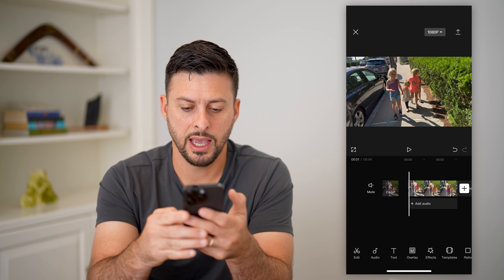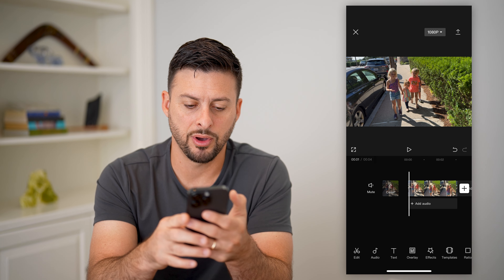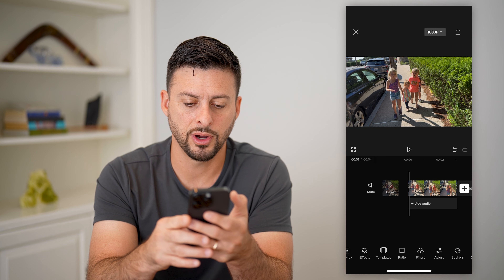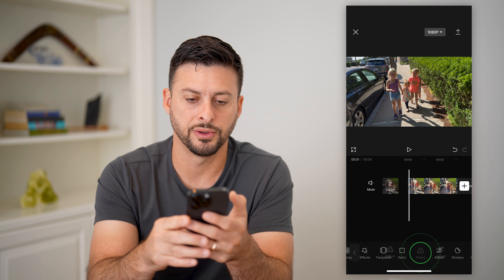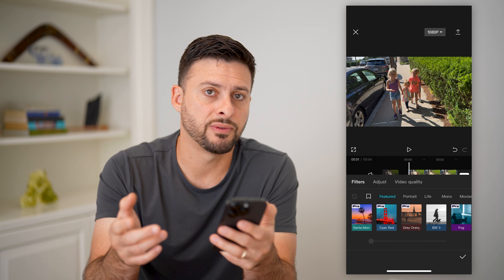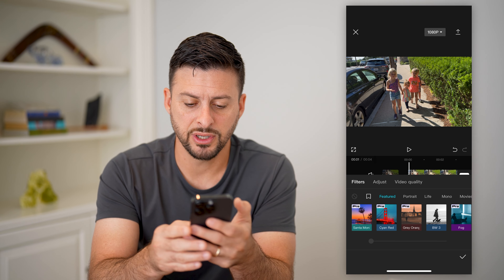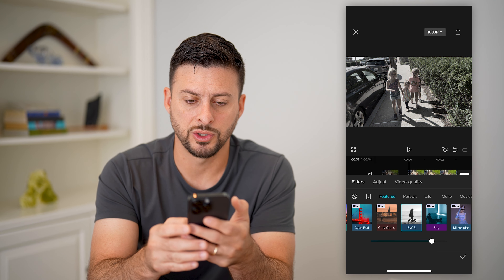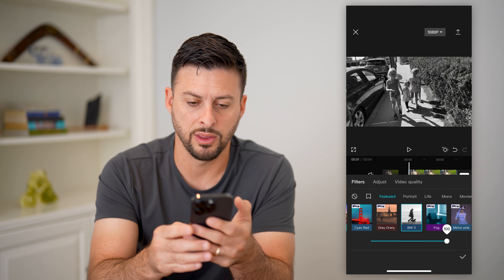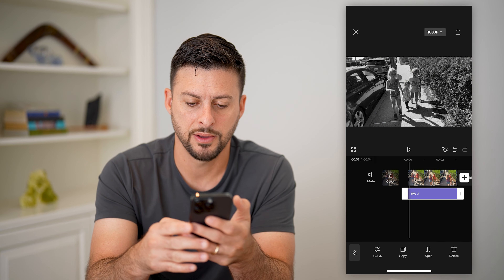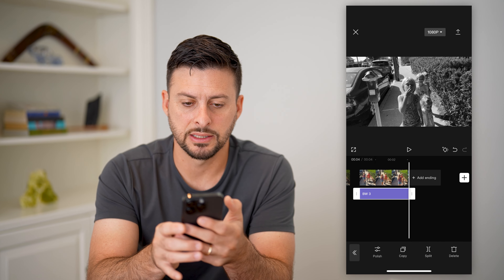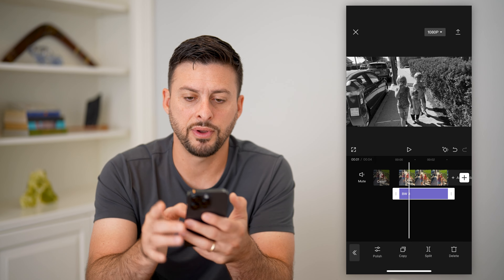Now I'm going to scroll over and tap on filters. I want to choose a specific black and white filter — it doesn't matter which one. Let's choose black and white three and hit OK. You can see this filter lasts the entire length of the video.